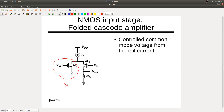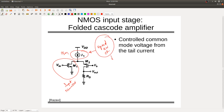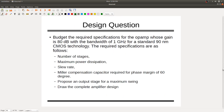With NMOS input, the transistor gives you GM. The current flowing through it decides speed, bandwidth, and slew rate depending on the load capacitance. Now let's look at a budget design question: specify the required parameters for an op-amp with 80 dB gain and 1 GHz bandwidth in 90 nm CMOS. Find how many stages are required.